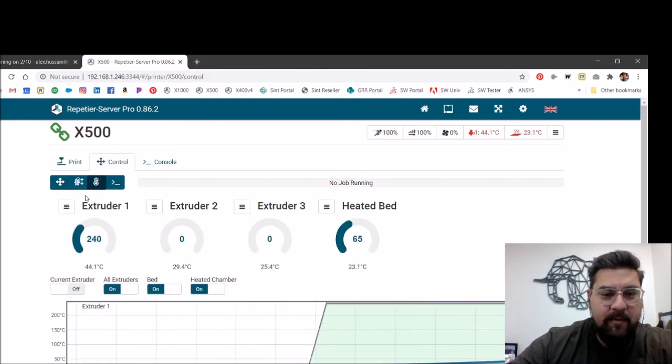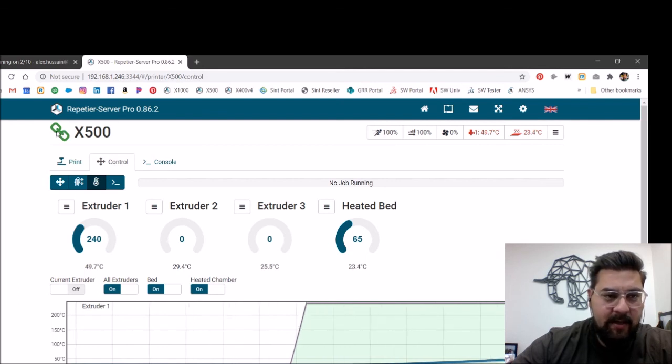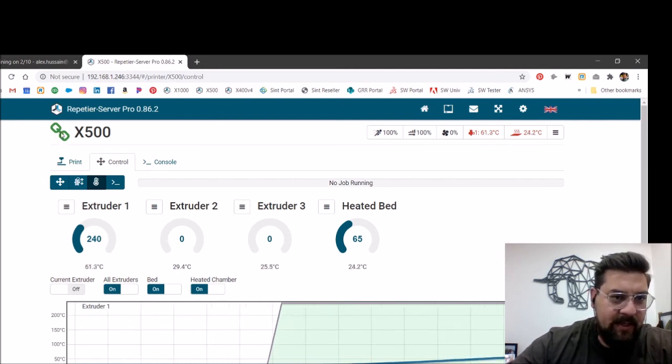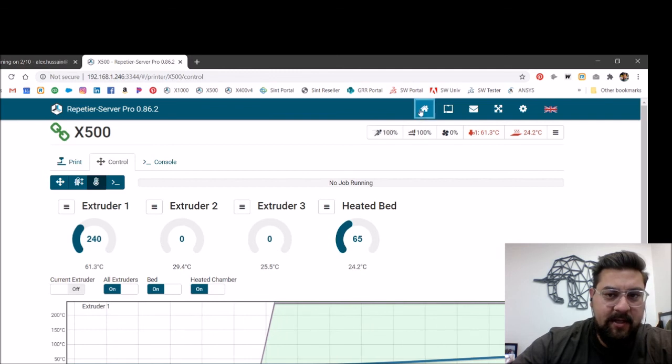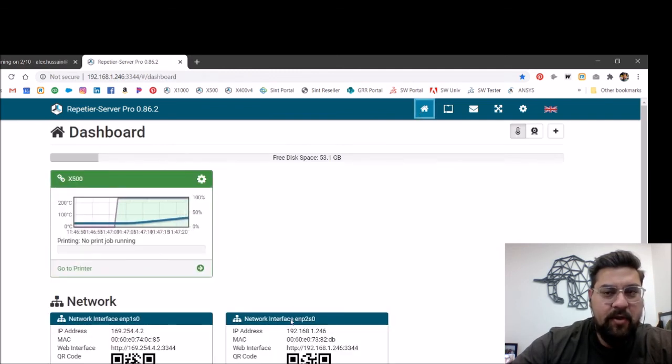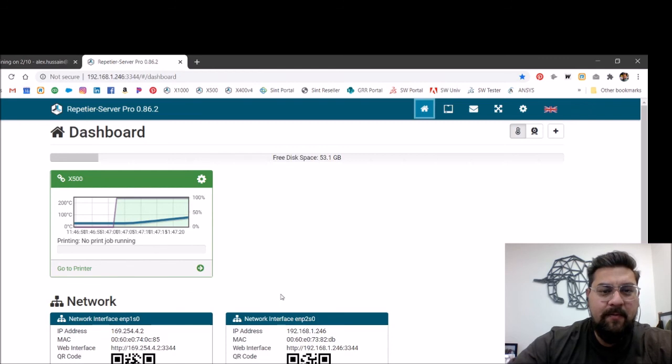We do have full control over the machine again. So the real thing you're looking for is this green chain link up here, and that's telling us that we've got a good connection to the machine. I hope that's helpful for you. Thank you very much.